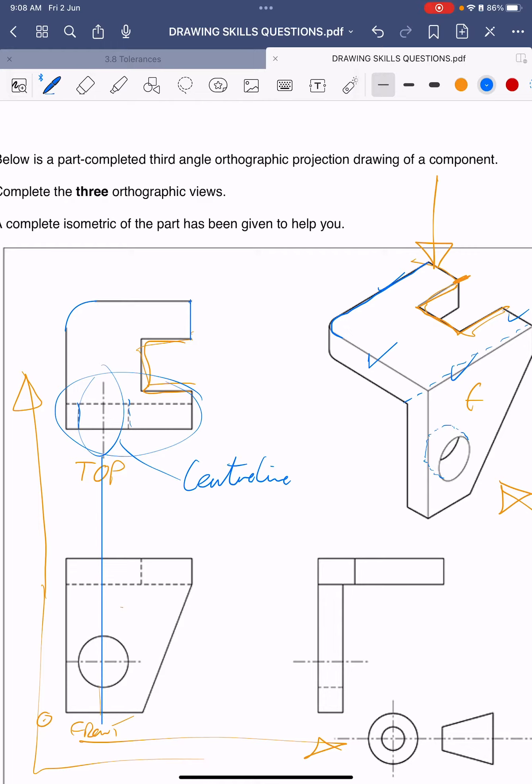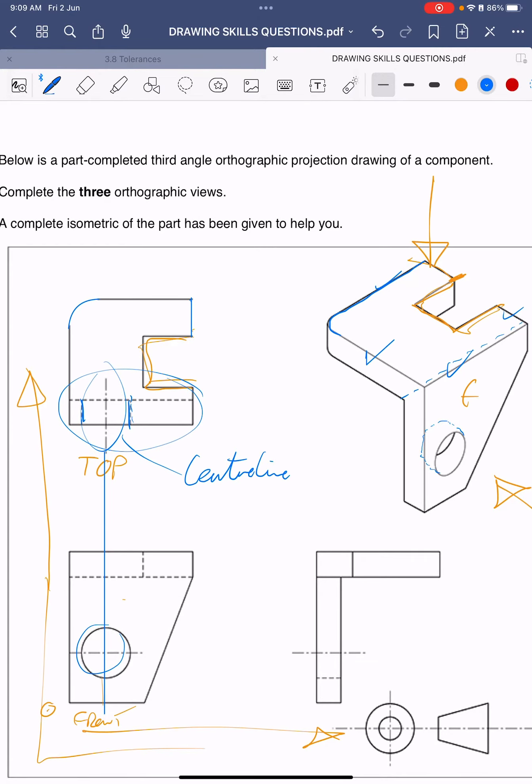All right, the front view. I don't think we have to change anything on here, at least I don't think we do. Let's just delete that center line, which is true. Oh sorry, front view, yes. They do want the center line there, so we just put that in there to show that that's a circle.